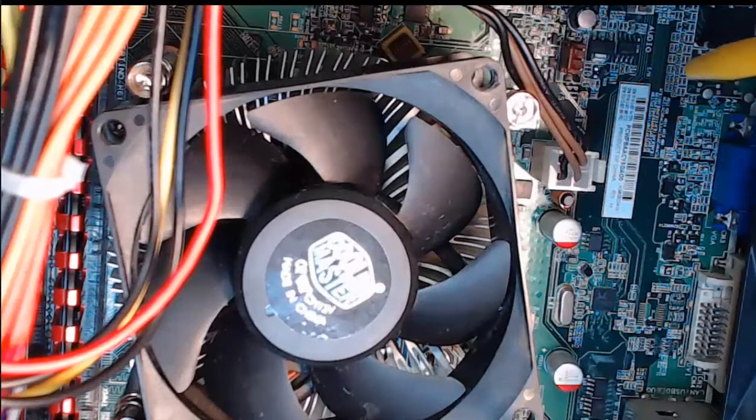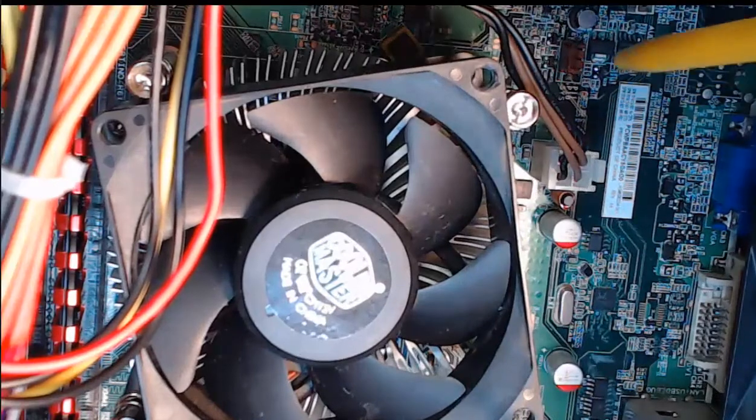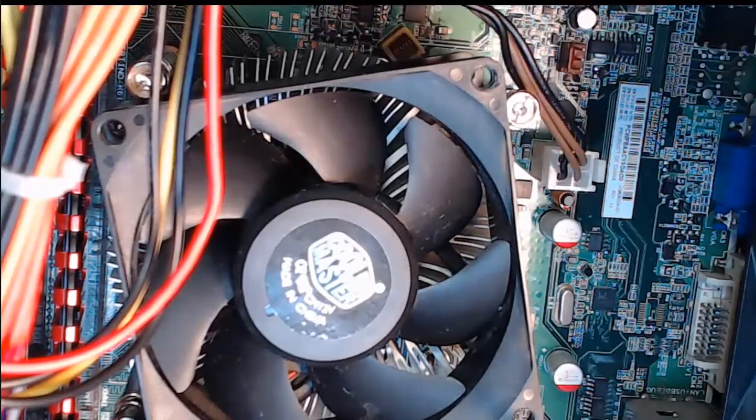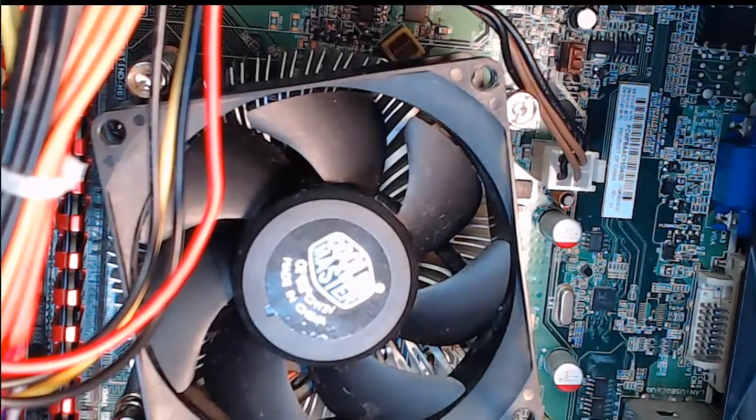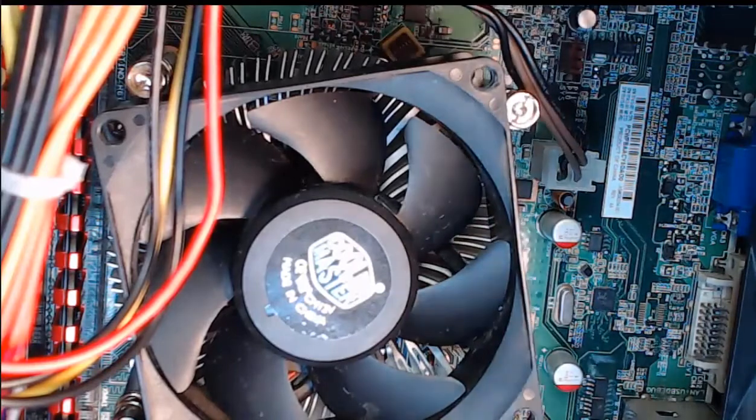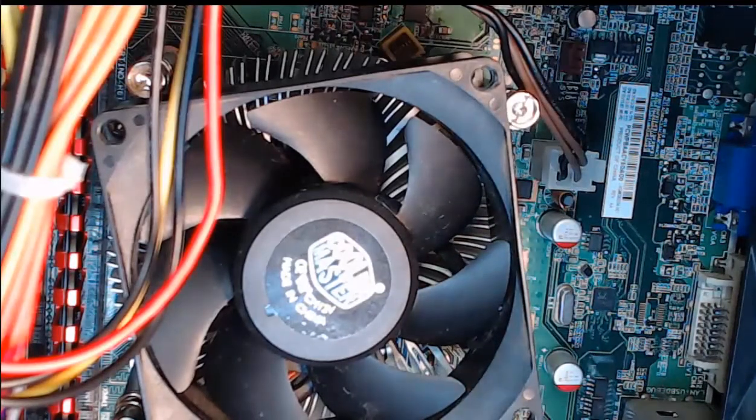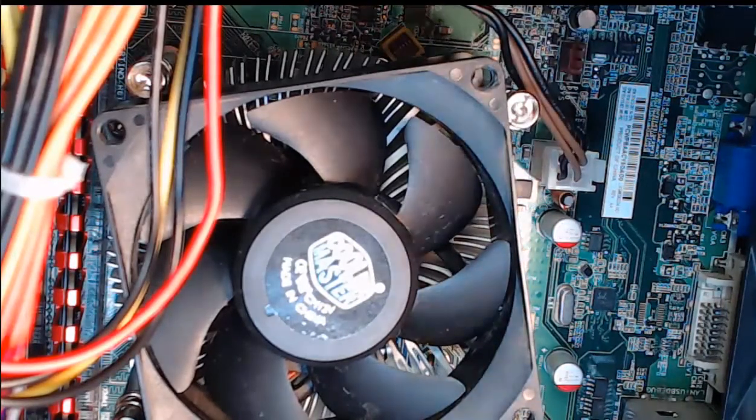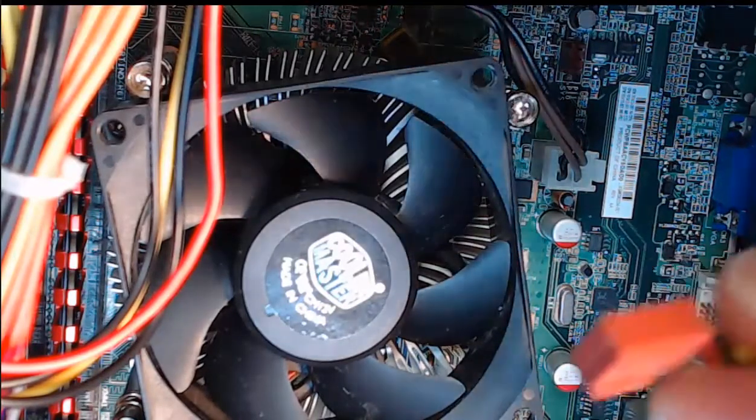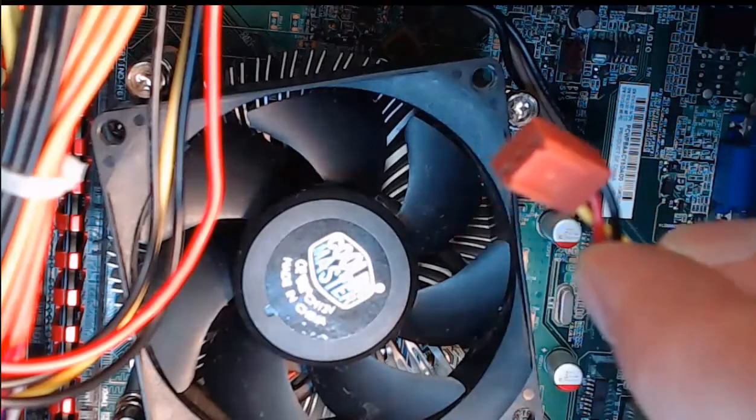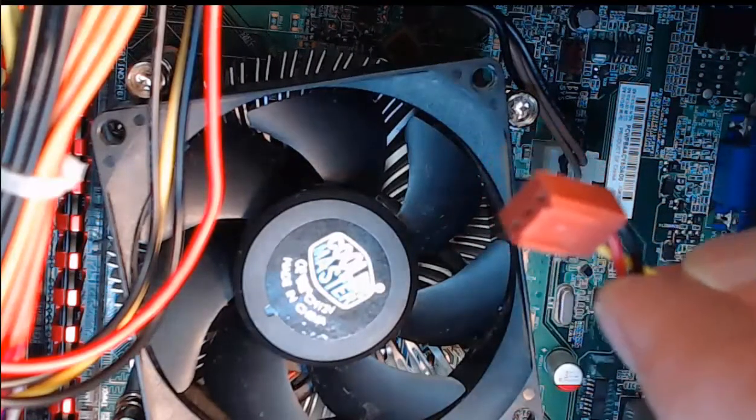So as you see right here, that's going to be the three pin power connector. And we're going to connect it in. Step one, we need to align the power connector to the motherboard. Again, this power connector has a slot, just like we saw previously for the CPU fan.